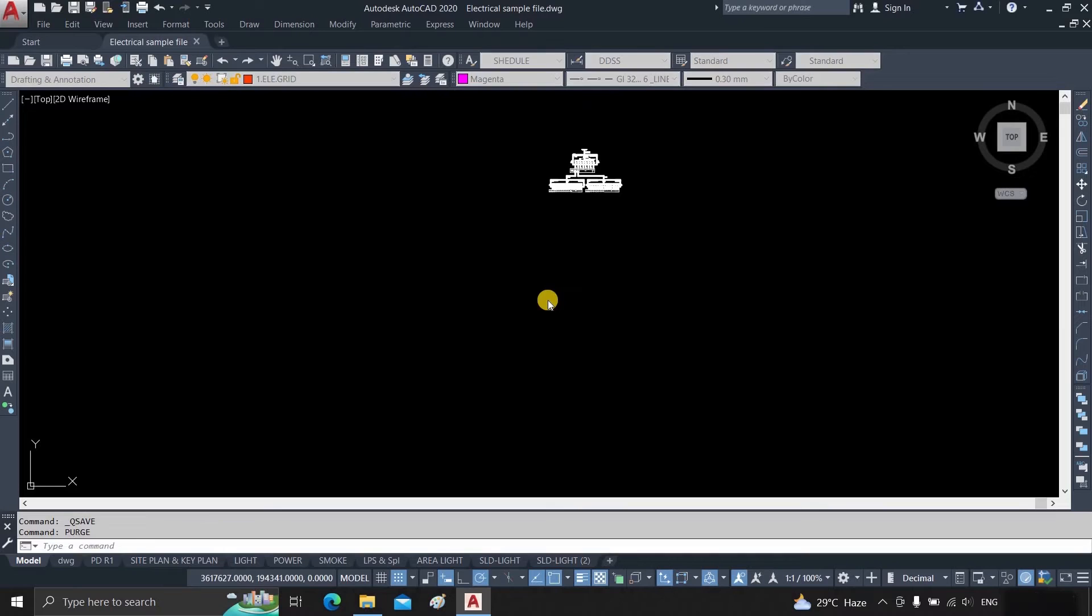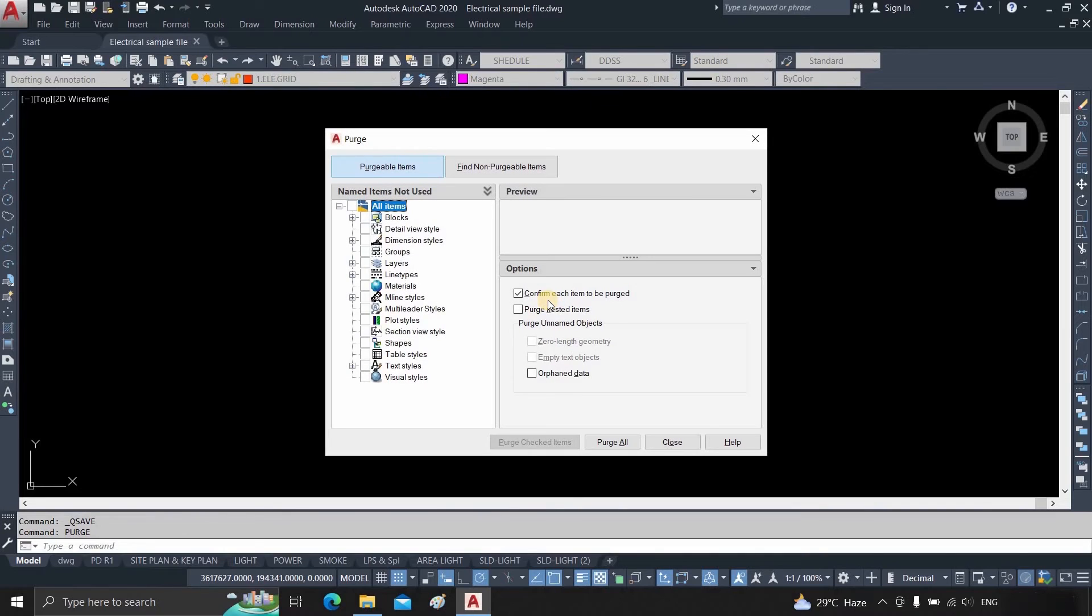After entering the command, a Purge window will appear. Here you can see a list of the compressible items shown.